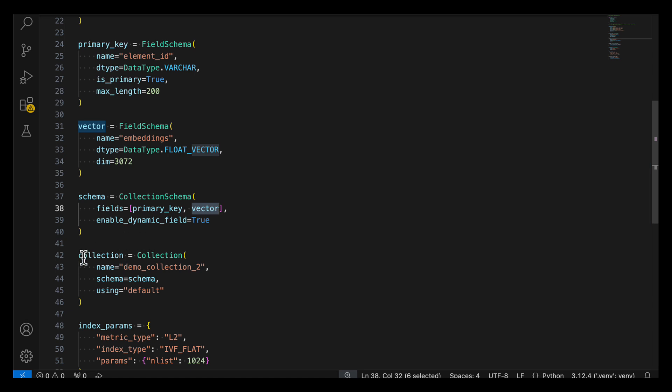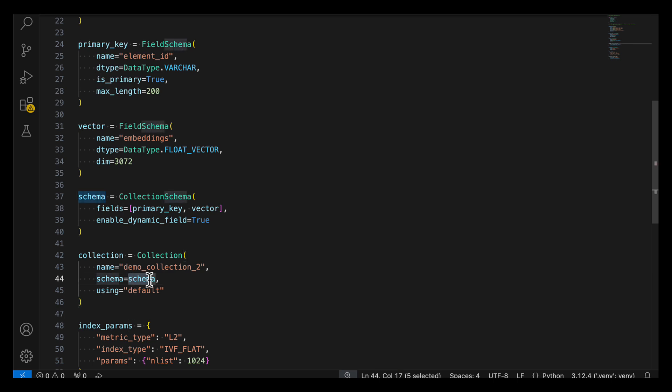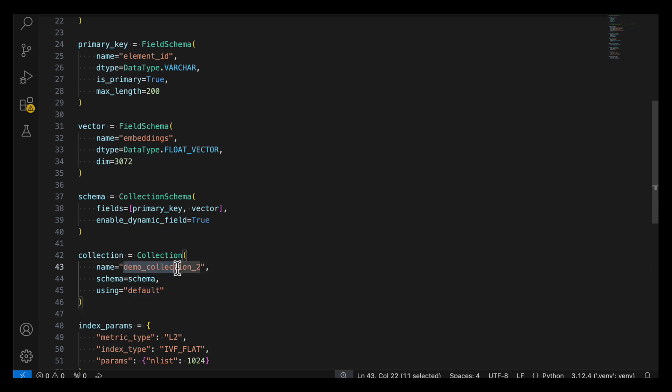Then to create the collection, you need to give it a name, provide a schema, and the database that you'll use. By default, Milvus creates a default database named Default. So the name of your database will be Default, and the name of the collection will be whatever you specify.